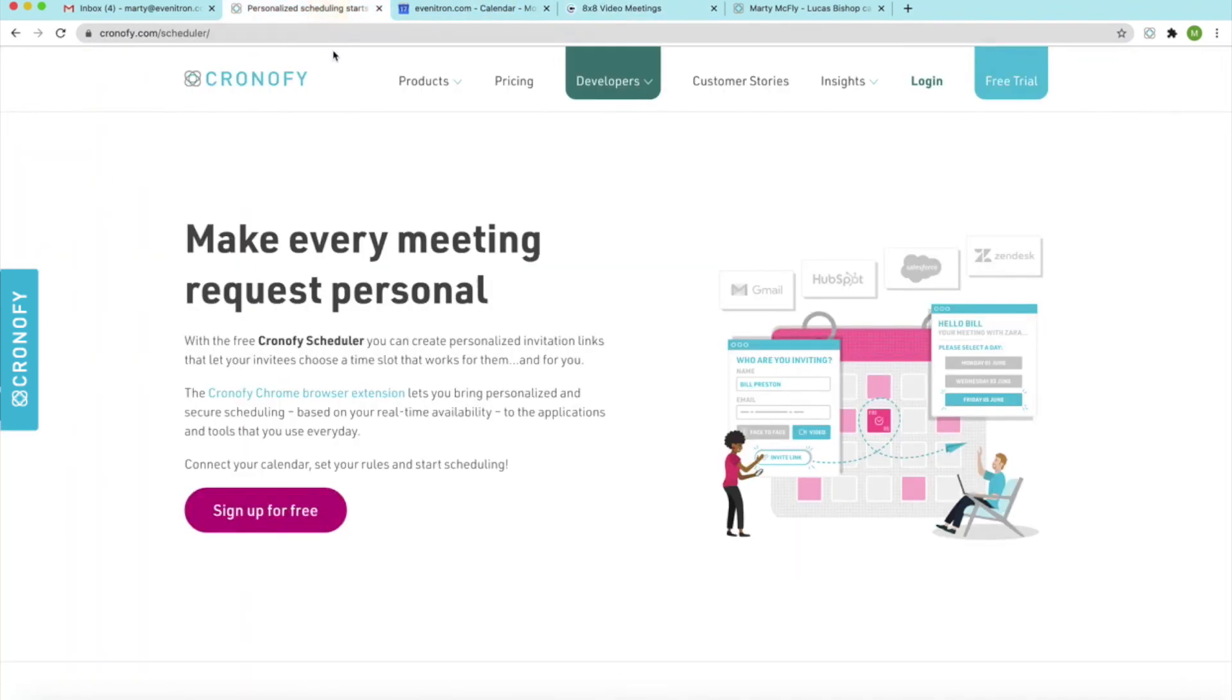And it's really just that simple creating a video conferencing call or a meeting. And you can also try the scheduler for free. Simply just log on to chronify.com forward slash scheduler.